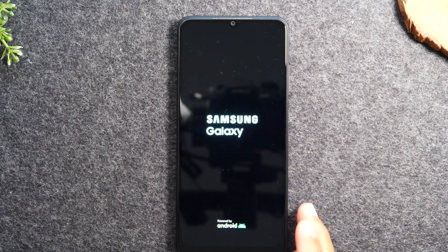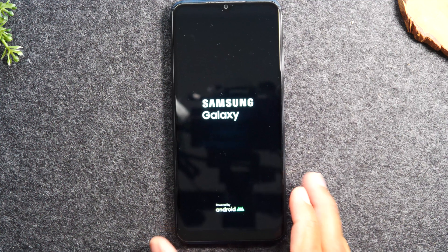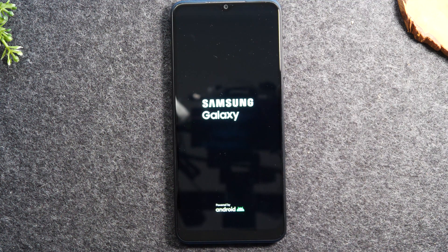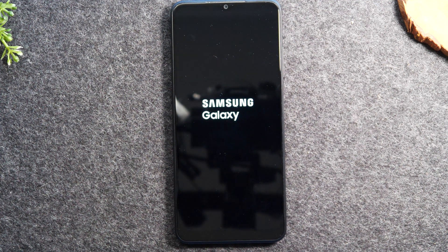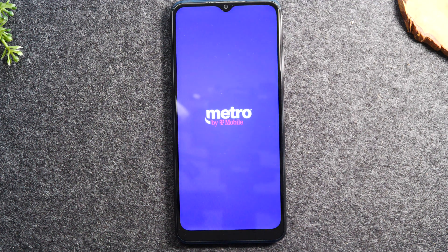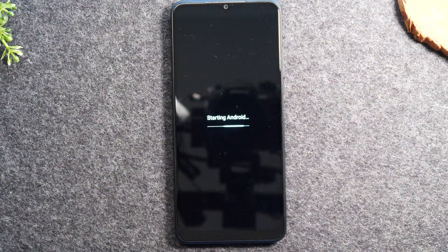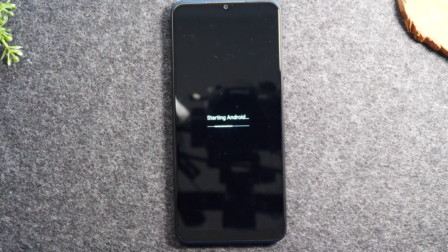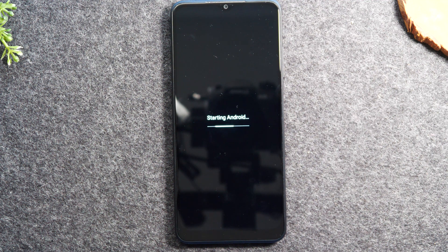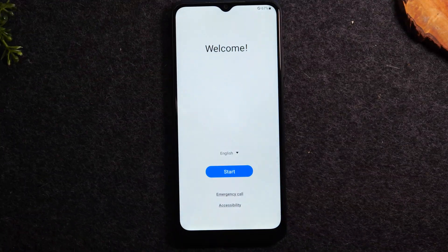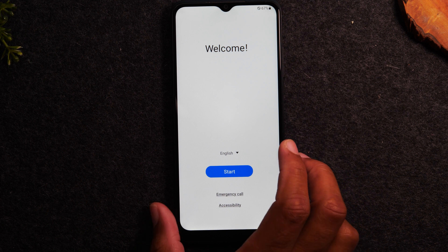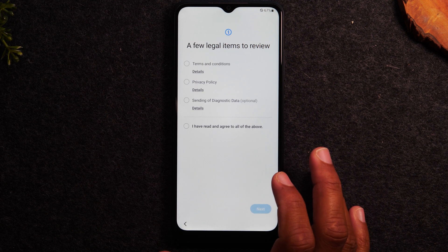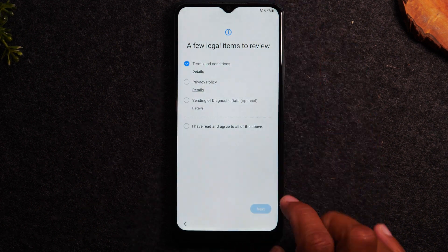When I did the full process, the phone was actually stuck on the Metro by T-Mobile screen for quite a while, at least five minutes. You'll know it's finished when you get to the Android loading screen. That's telling you that you're at the end of the process. After that's done it's going to take you to the starting screen. Now you can begin setting up the phone like new.